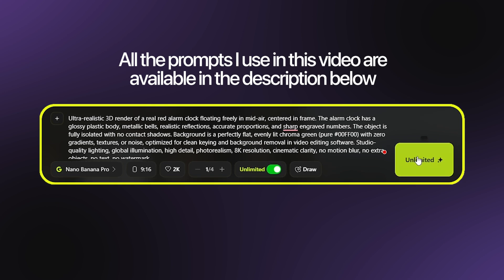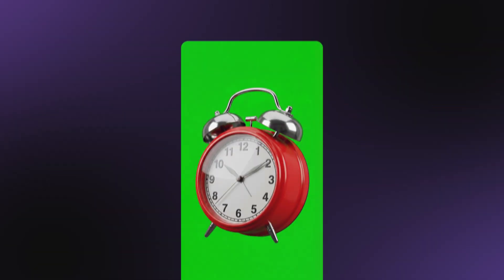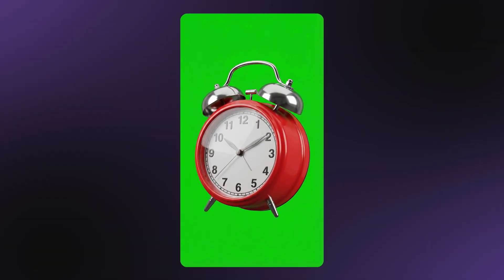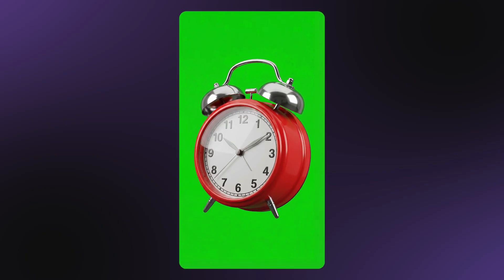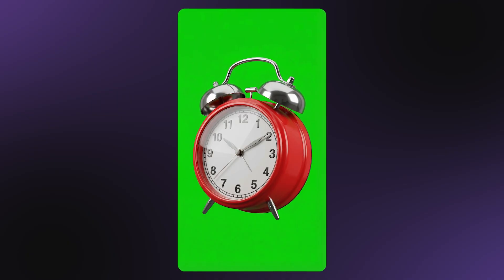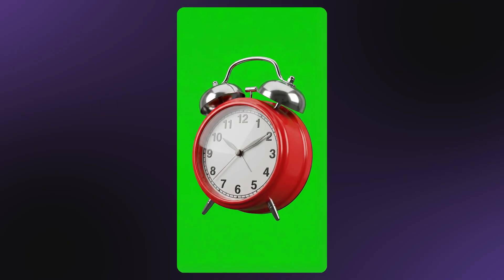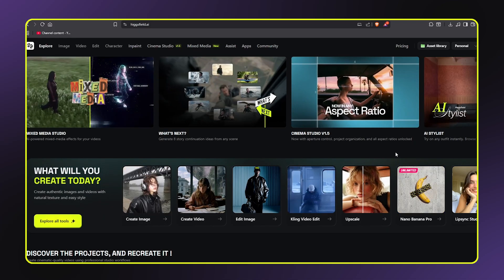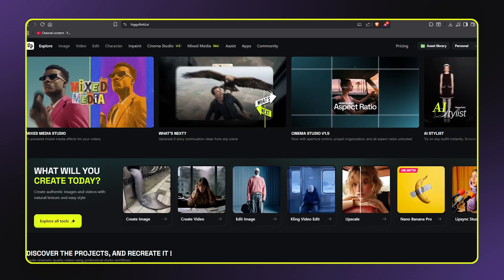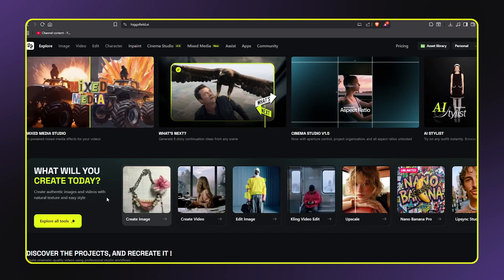I'm clicking Generate, and after just a few seconds, look at this — we have a perfect floating alarm clock on a clean green screen background. The lighting is professional, the detail is sharp, and it's exactly what we need for our edit. Now we have our alarm clock image, but it's just a static picture. We need to animate it so it rotates in the air like it's floating. This is where AI video generation comes in.